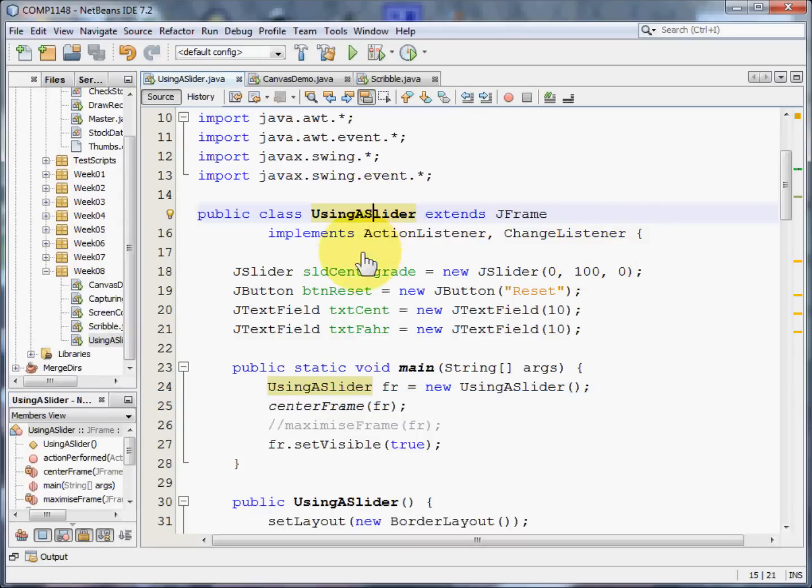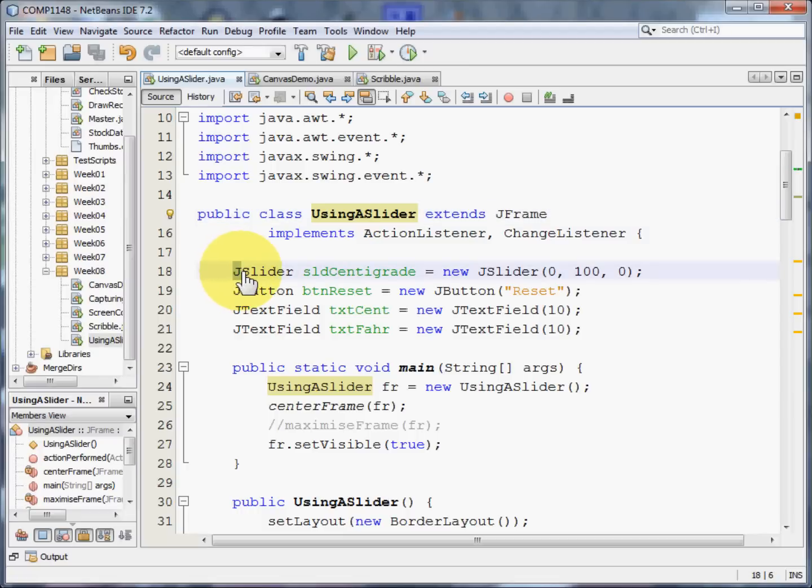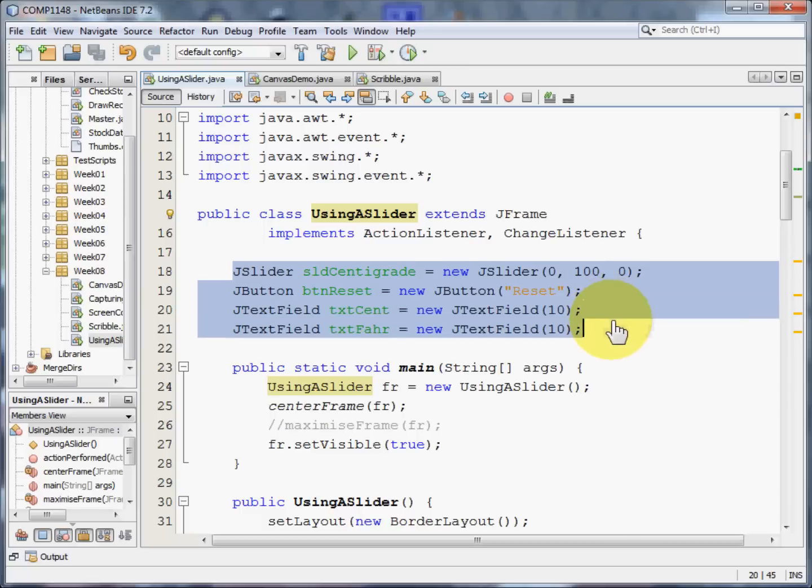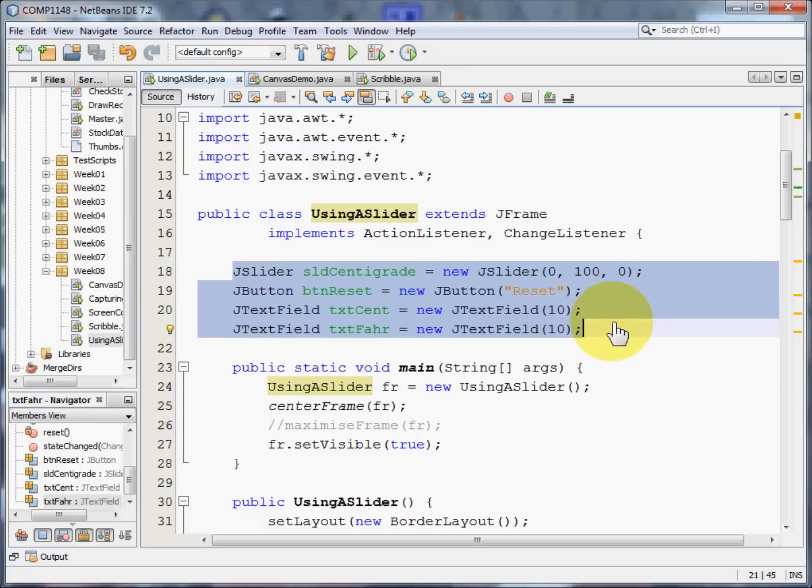Let's start off at the beginning. First of all, we need to set up our controls. There's a slider, there's a J button, and there are two text fields. One for the centigrade, and one for the Fahrenheit.